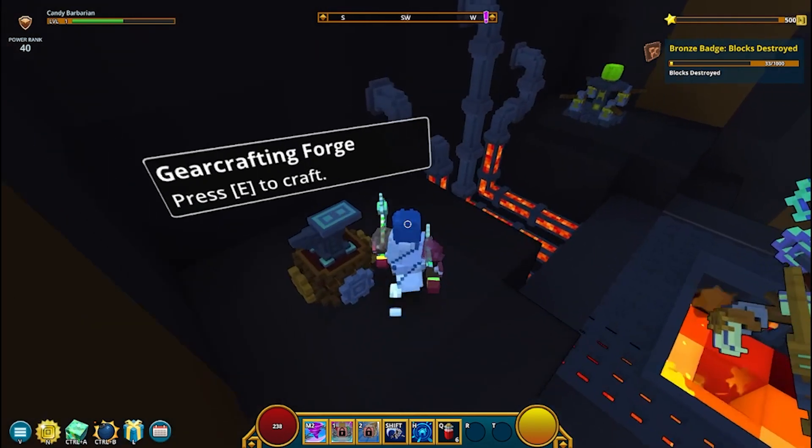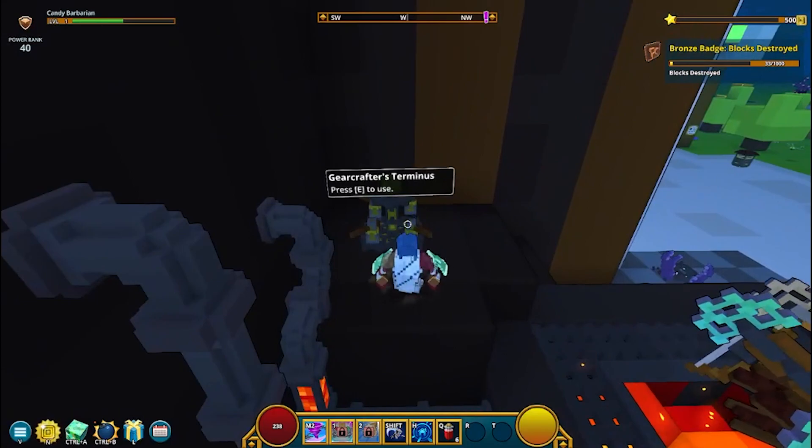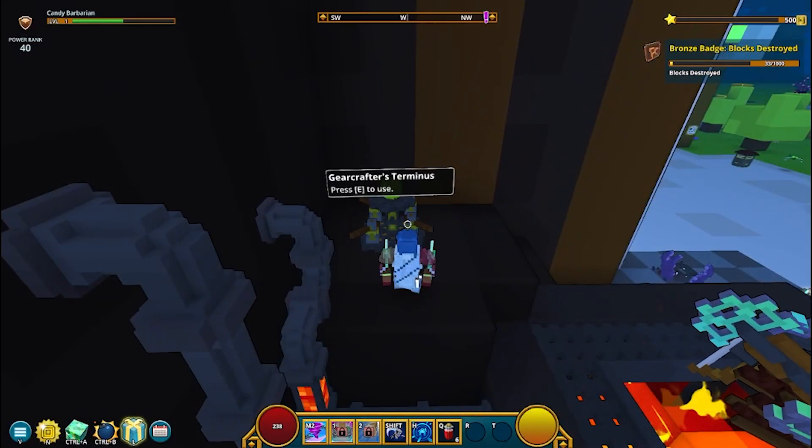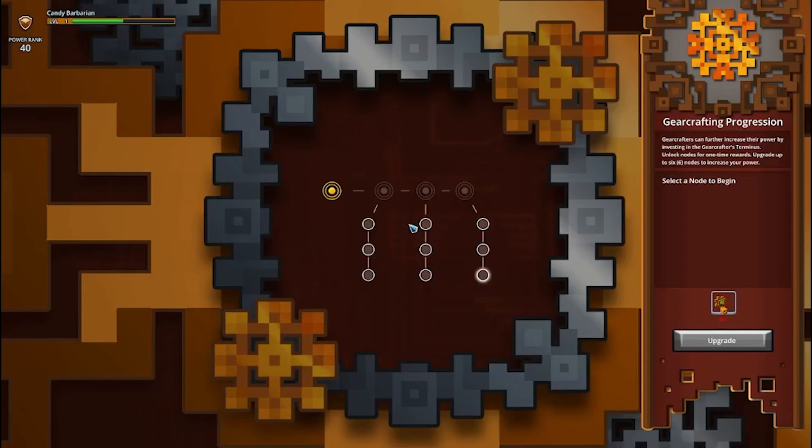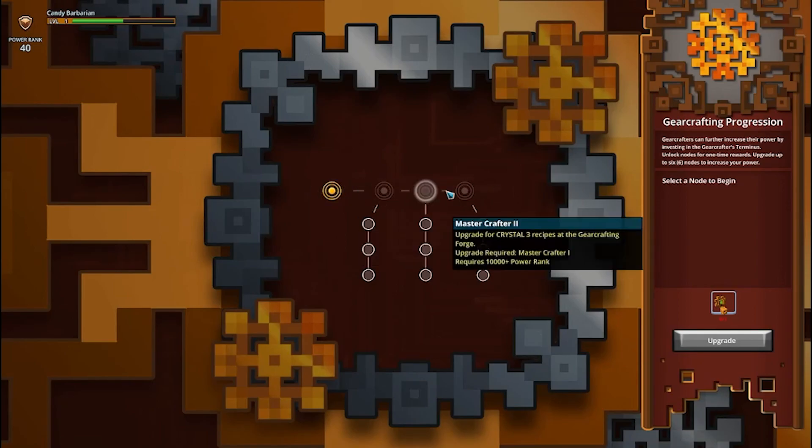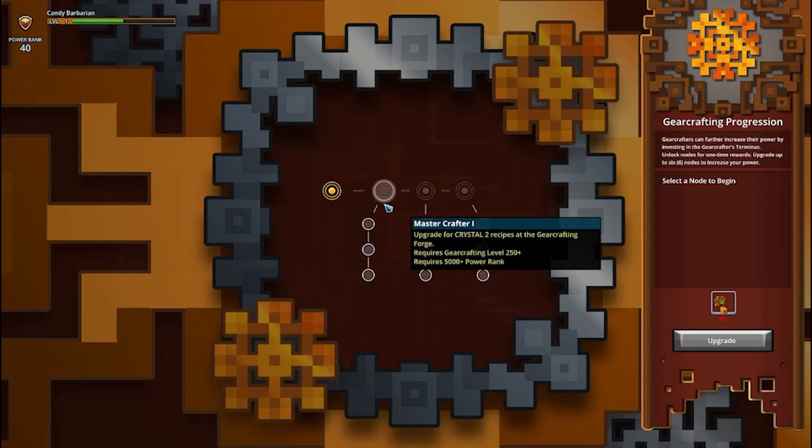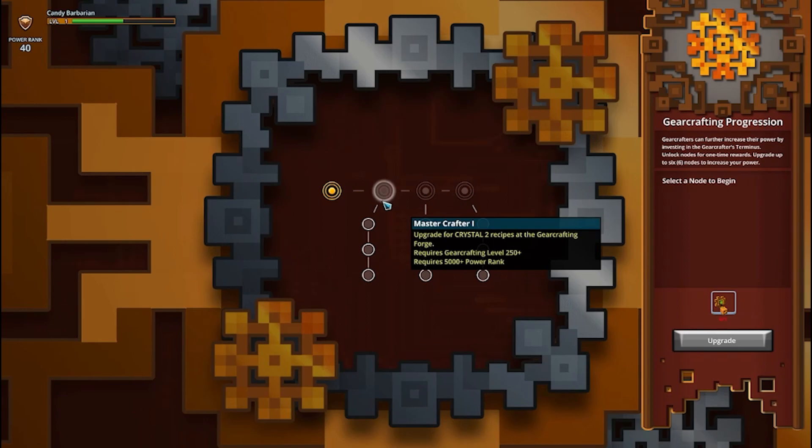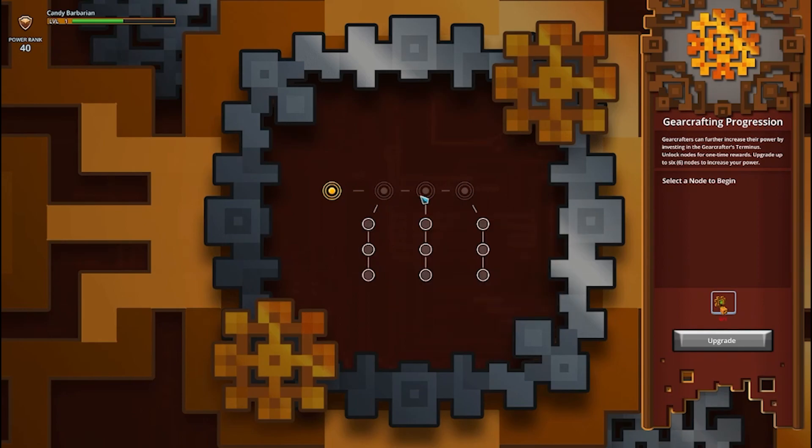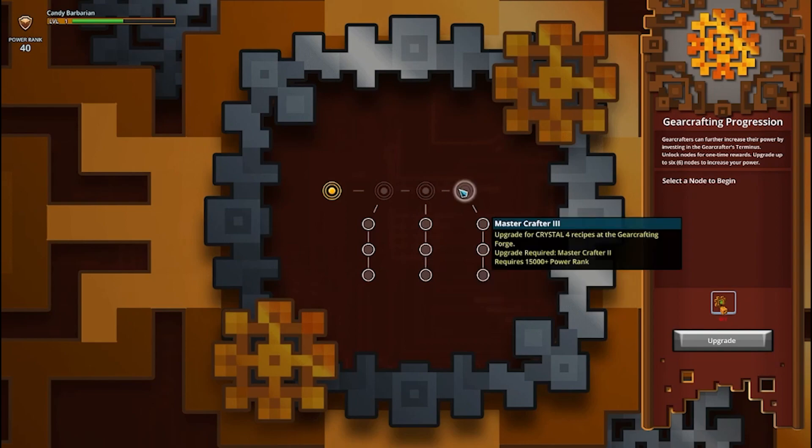The other bench that's going to be here is going to be the gear crafters Terminus. Now, this is just, this is going to act just like the star chart. It's going to have these four nodes here that branch down. The first one is going to be related to Crystal 2 for crafting upgrades with Crystal 2 weapons and stuff like that. Second one is going to be Crystal 3. And the third one is going to be Crystal 4.